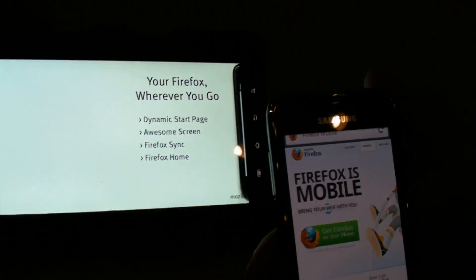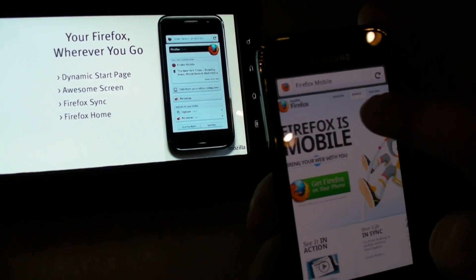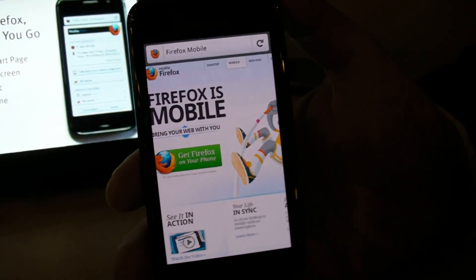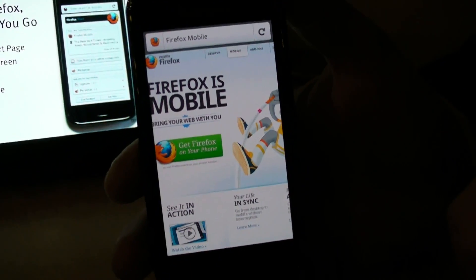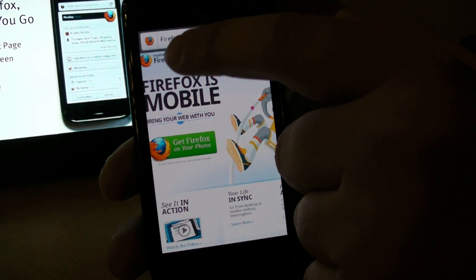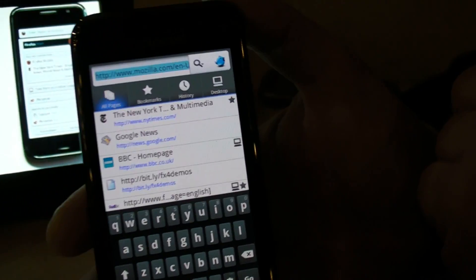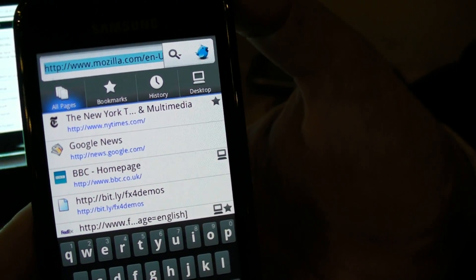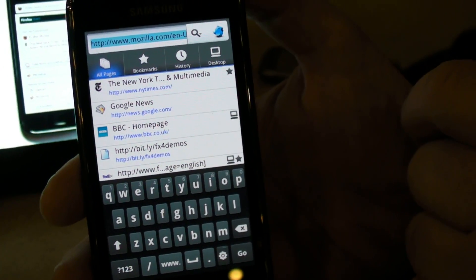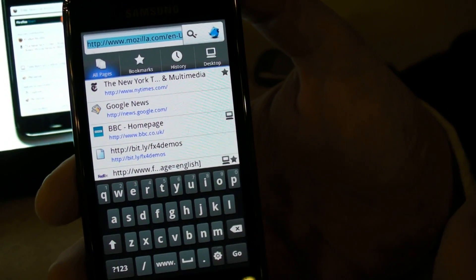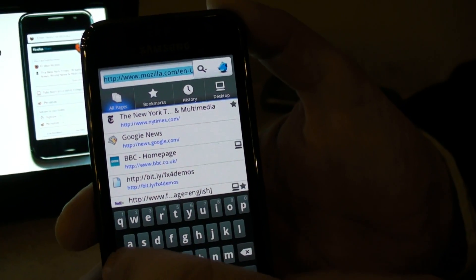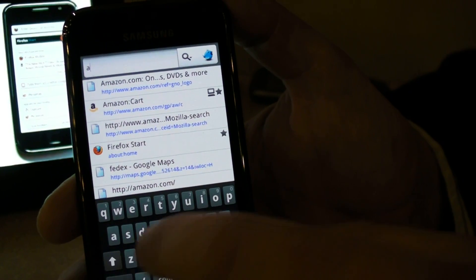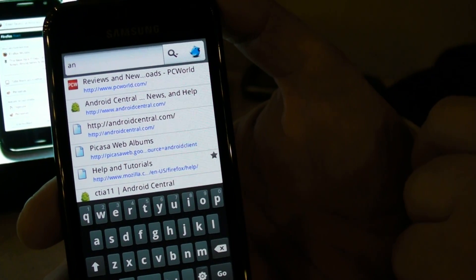I mentioned the awesome bar, which is basically what looks like a URL bar. If you're very familiar with Firefox for the desktop, you know what the awesome bar actually does. It's more than a URL bar. You can actually tap into it and it shows you your most recent and most relevant web pages. It's like your personal web assistant.